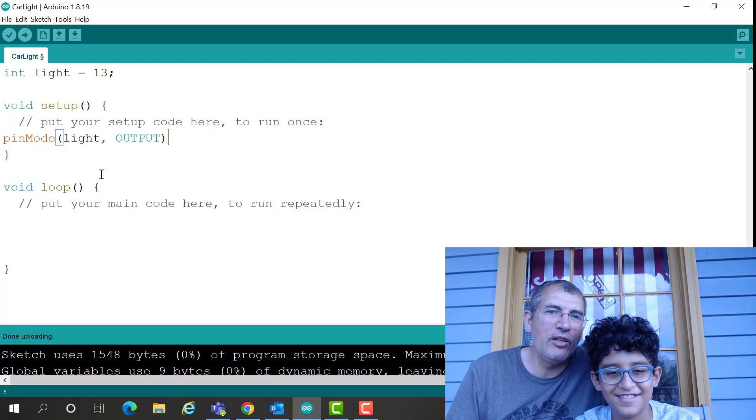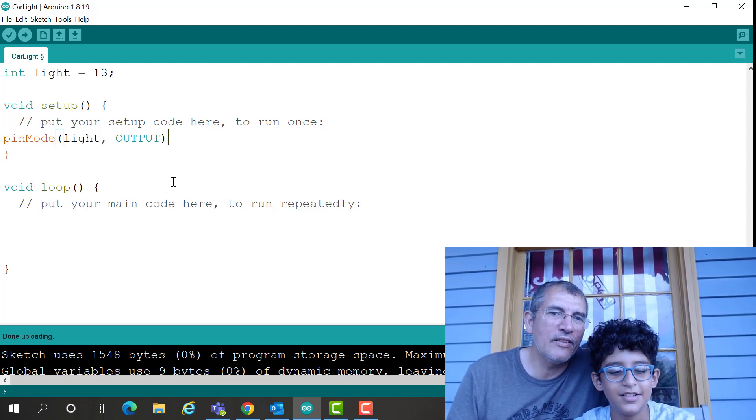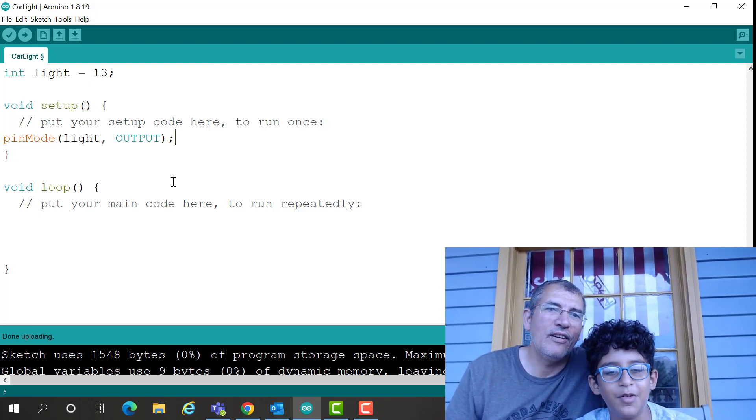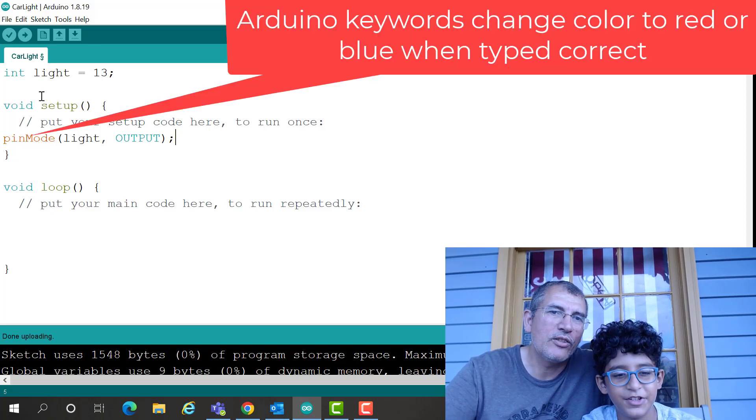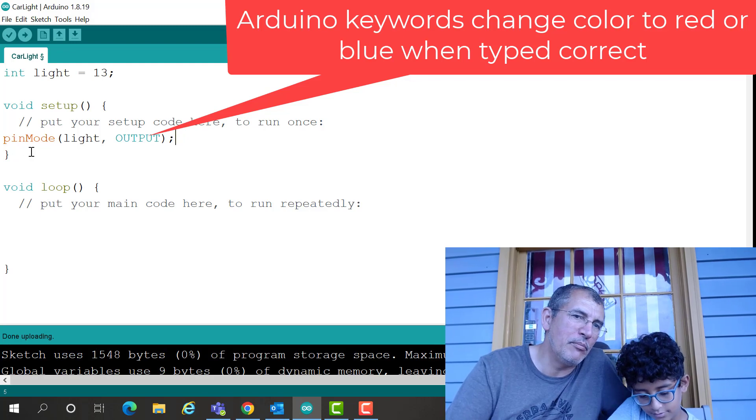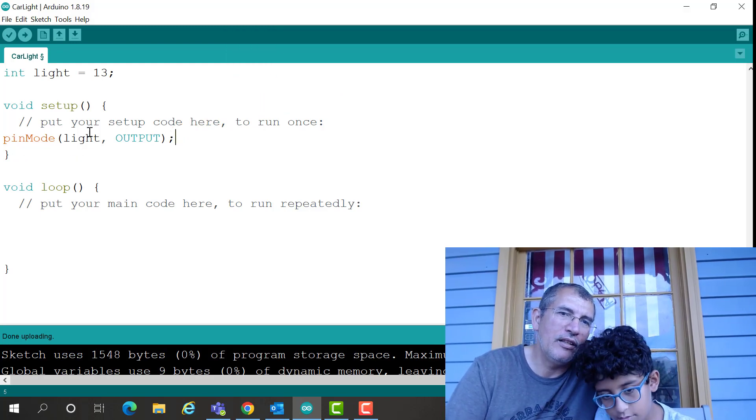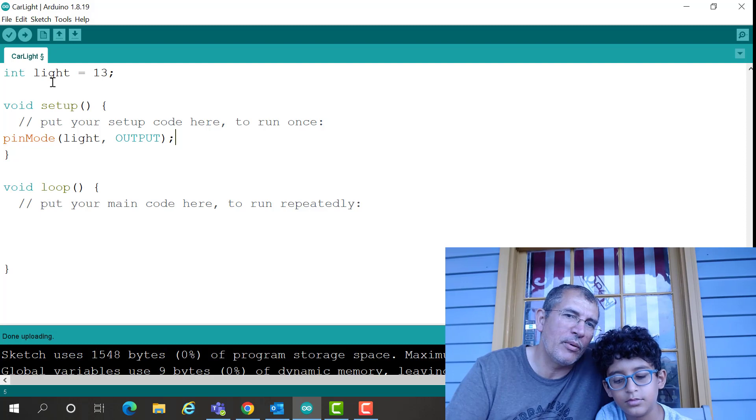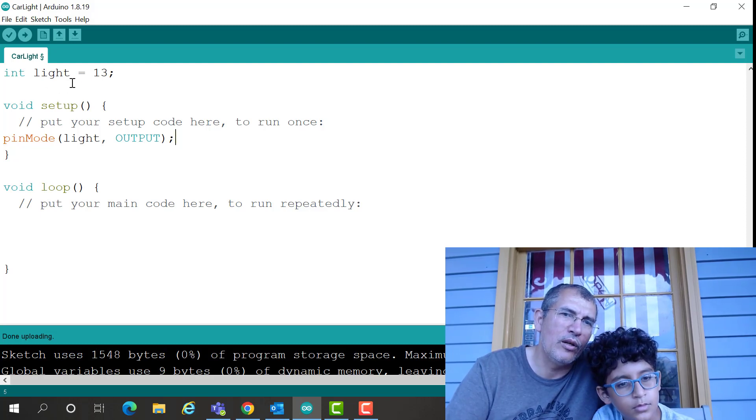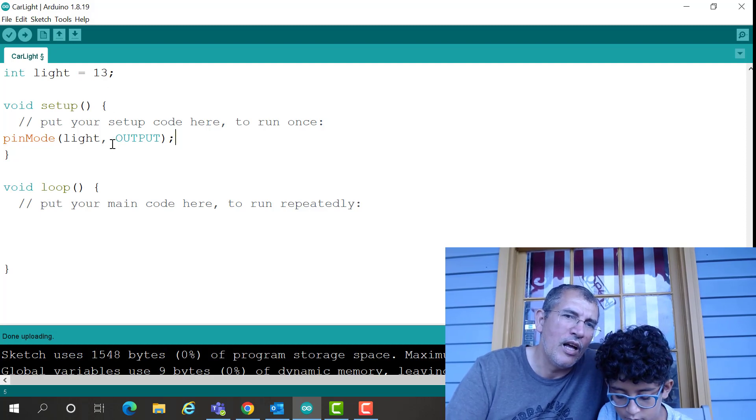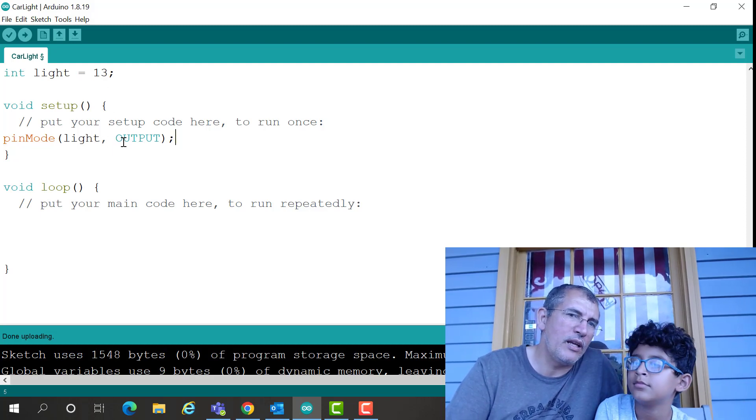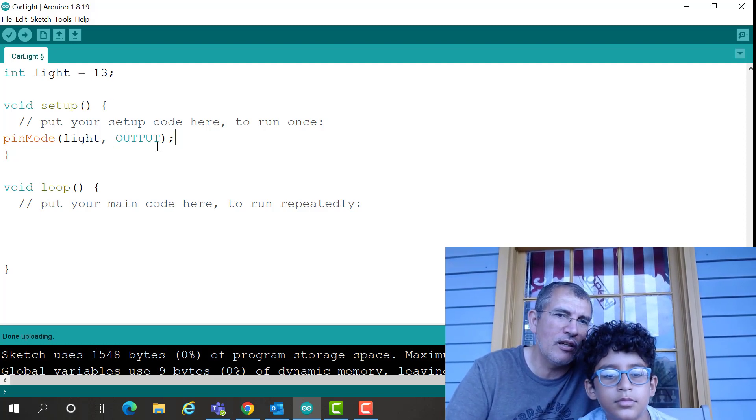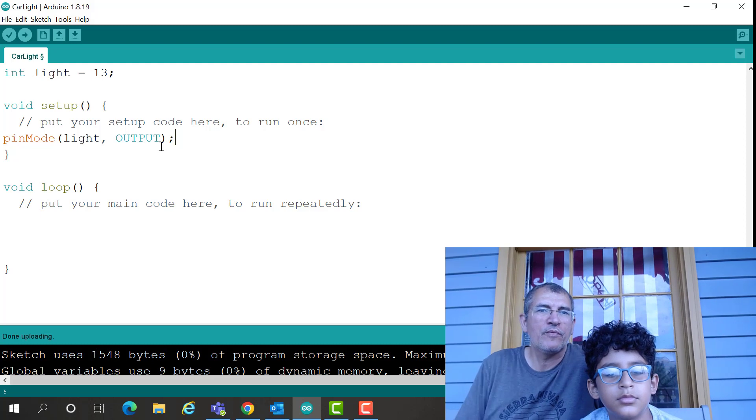Okay, so what Mesh did, he used a function called pin mode, and he assigned this light that we created, the variable here initially we declare the variable and we give it a value 13, and we wanted this variable to be an output, so the pin number 13 is an output. That's good, Mesh.